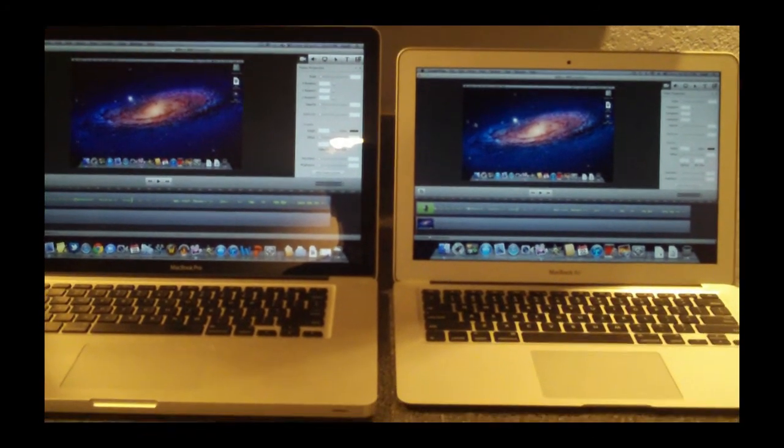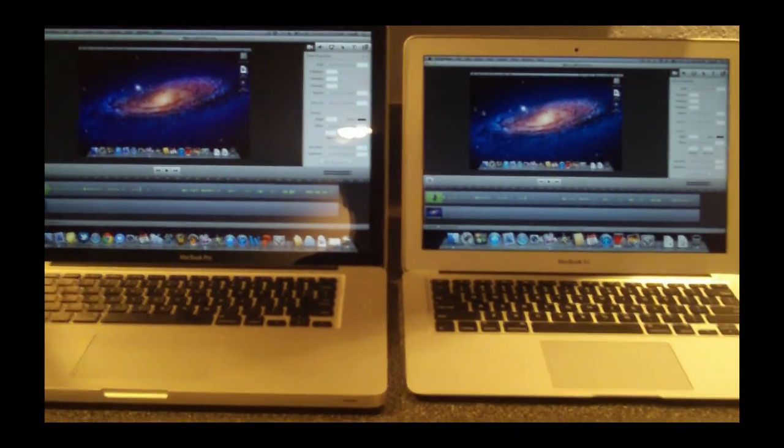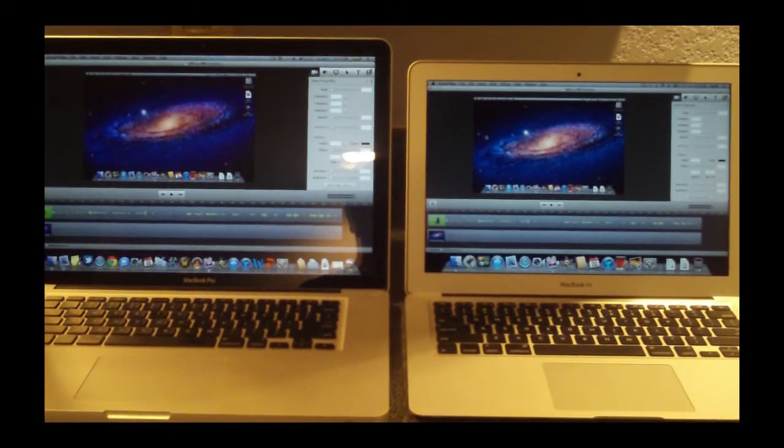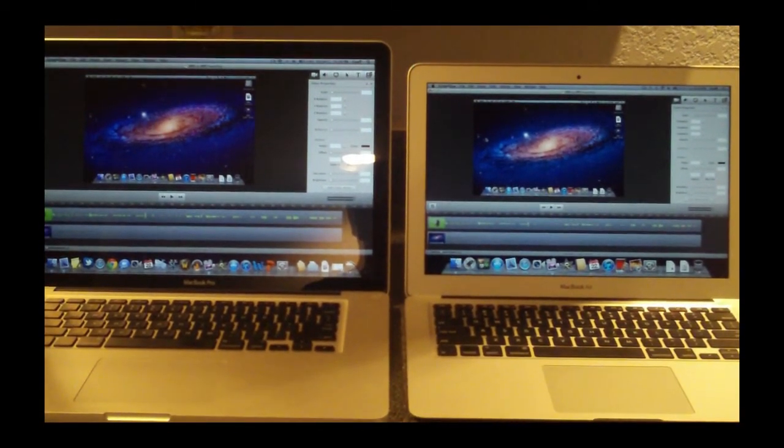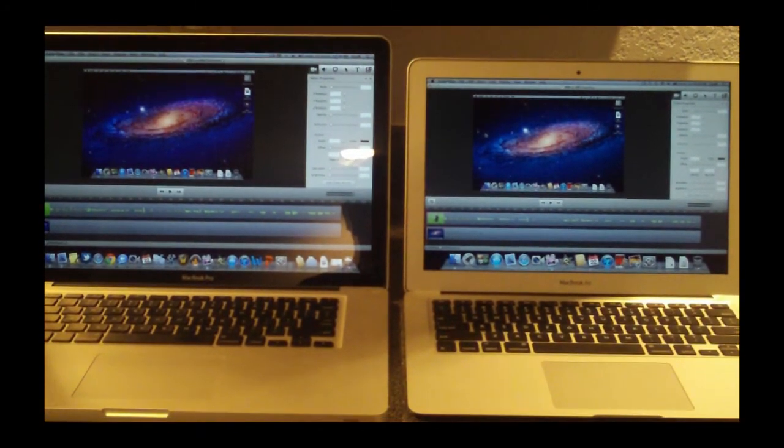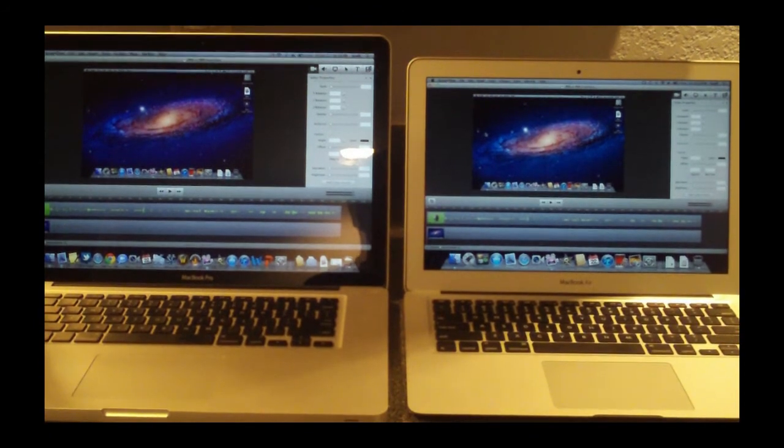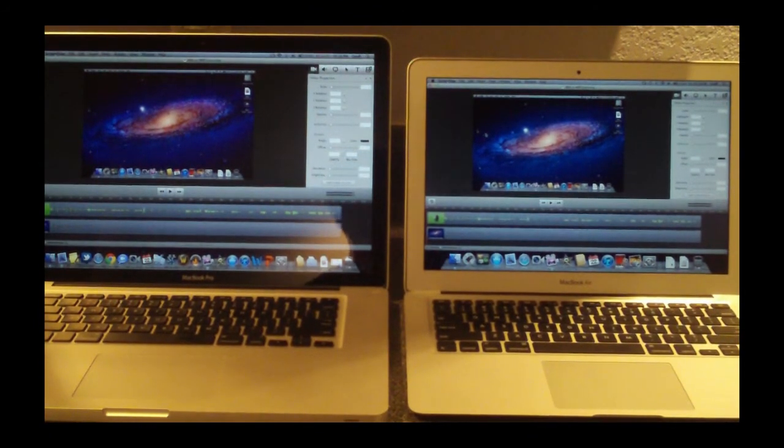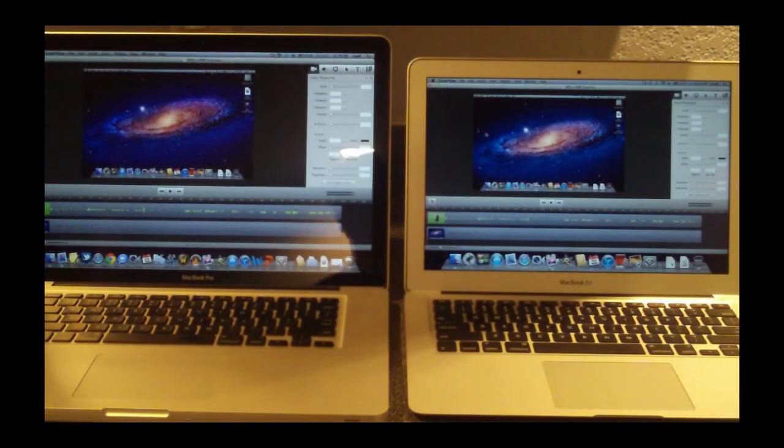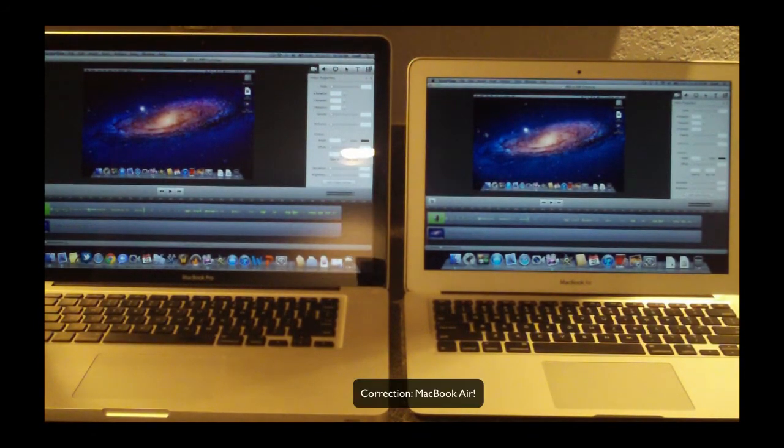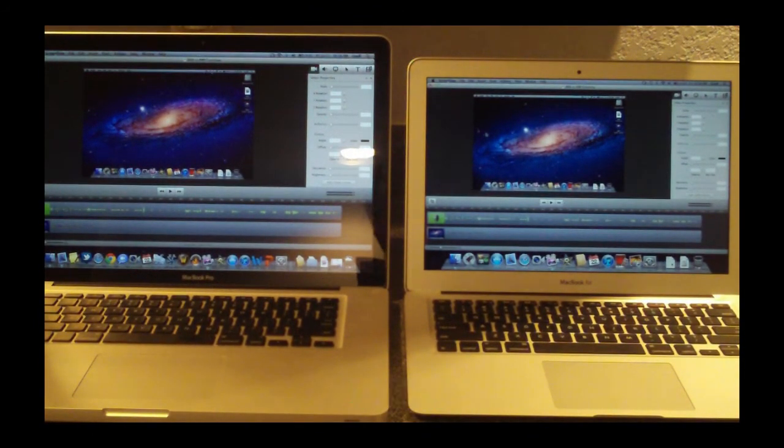If this MacBook Air, which is really thin, can beat my MacBook Pro, that's pretty good. Apple has really improved this MacBook Air with the flash-based storage and the new processors. They're extremely fast.